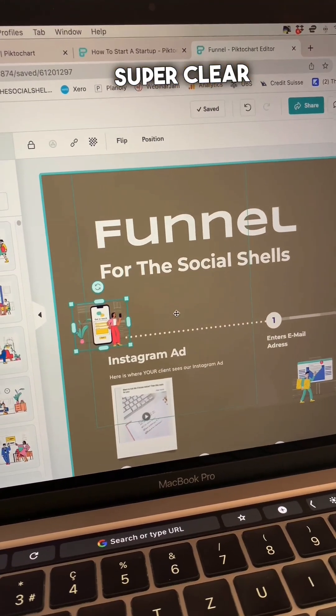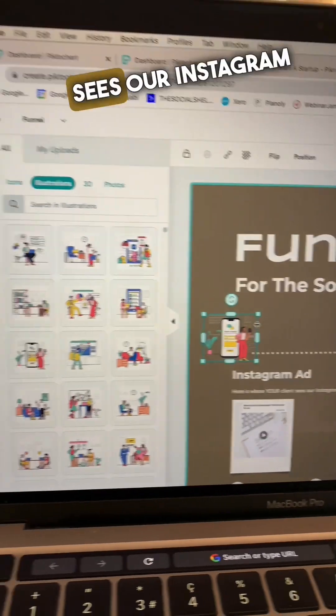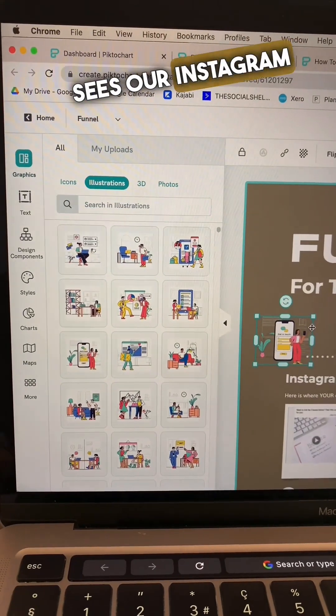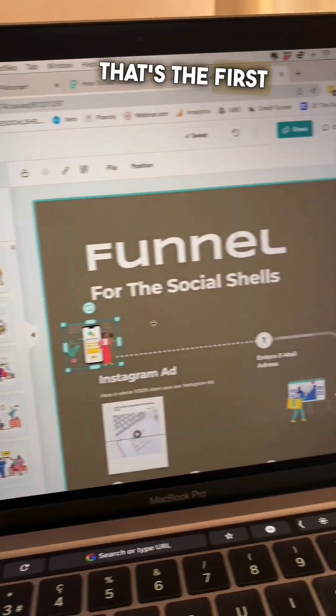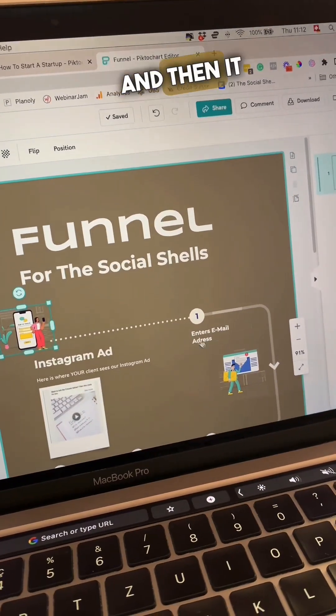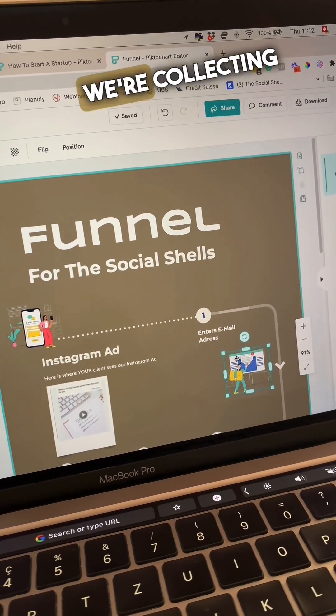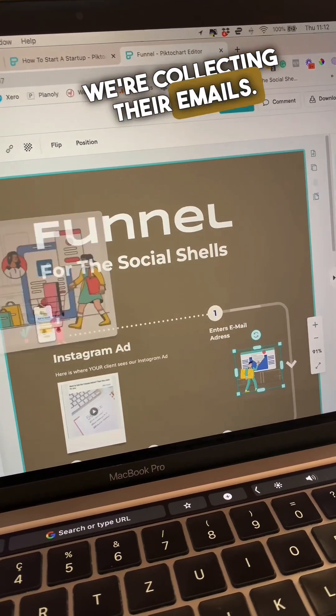So here it's super clear that when someone sees our Instagram ad, that's the first touch point and then it continues and we're collecting their emails.